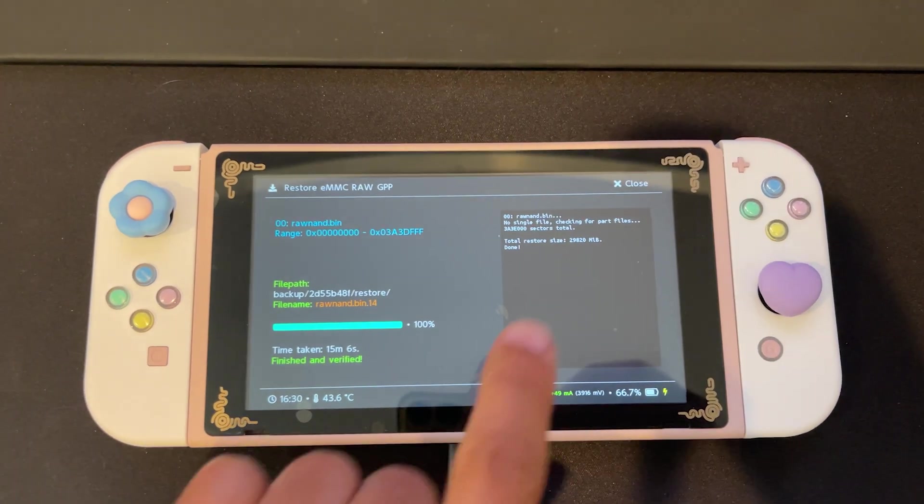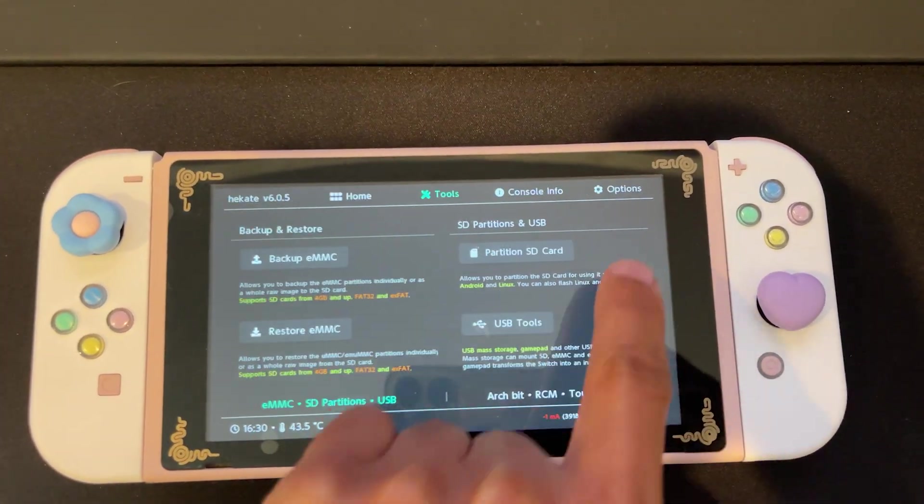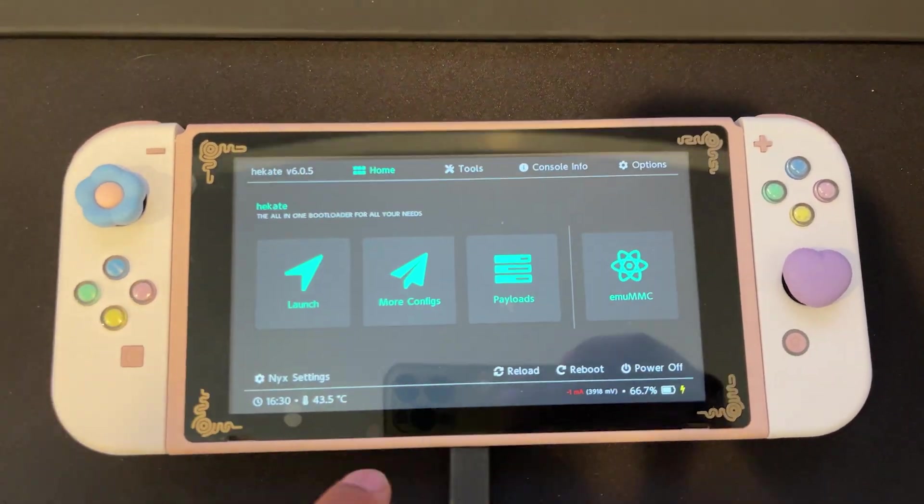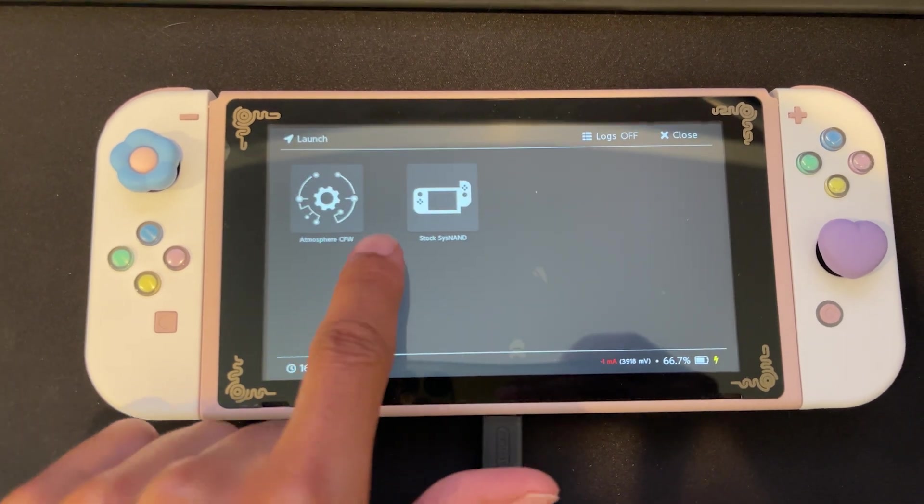Once finished, return home and we can launch into our stock switch.